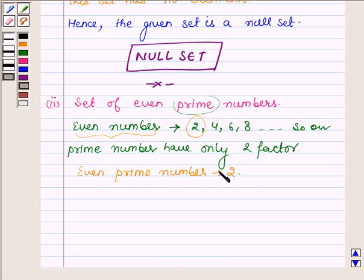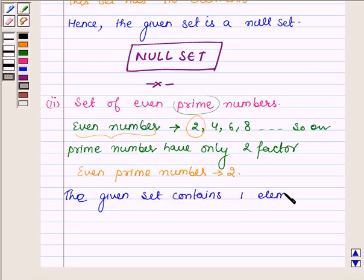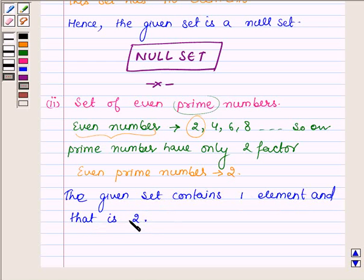This implies that this set contains one element, and that is 2. Since 2 is an even prime number, the given set is not a null set.